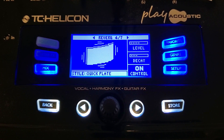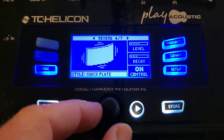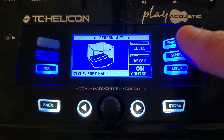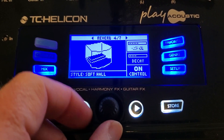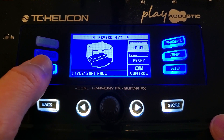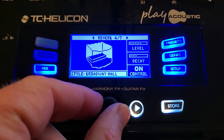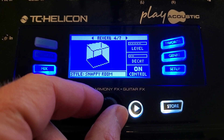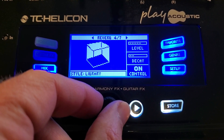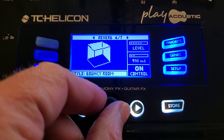There are different types of reverb to choose from. There's a quick plate — like having an echo plate in front of your face. Then there's a big hall — it's like a big cave, huge. There's a soft hall, another hall called Broadway, a little room that echoes a bit. There are a lot of different things here you can tweak, a lot of different settings to work with. Just go through and play with these to see which one works best for you.